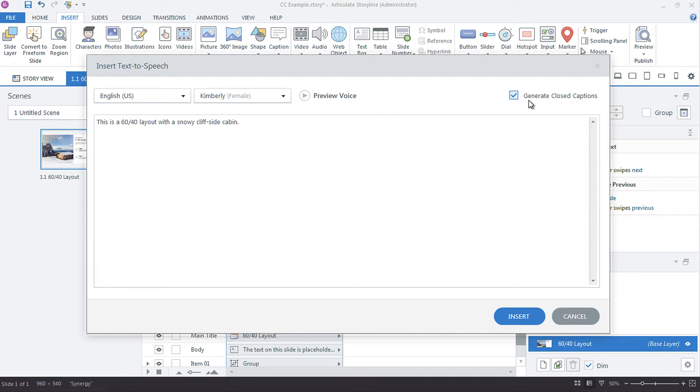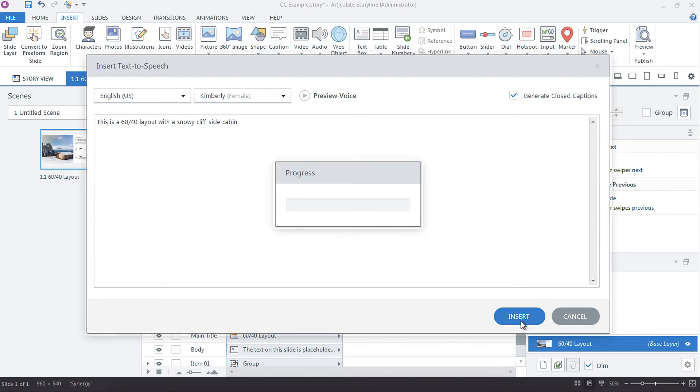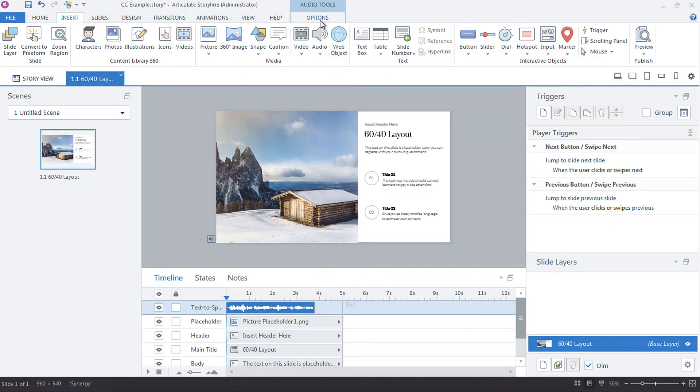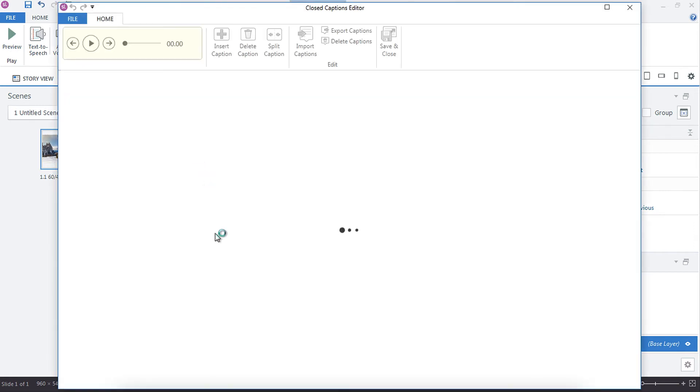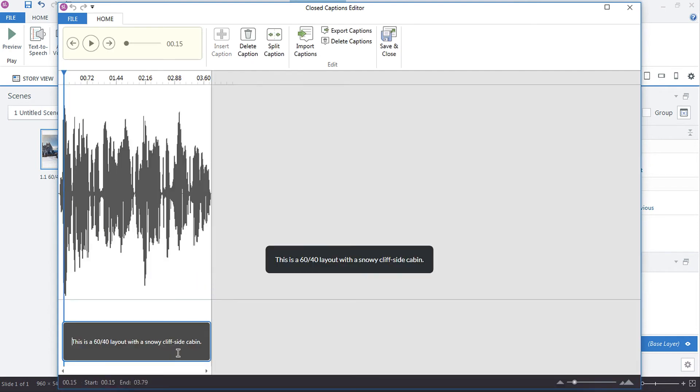And then this button is ticked by default, generate closed captions. You can uncheck it if you don't want closed captioning, but if you check it, let's click insert and go up to options, edit captions. You'll see that what was in my notes panel is also closed captioned in from the text to speech. So that's really cool.